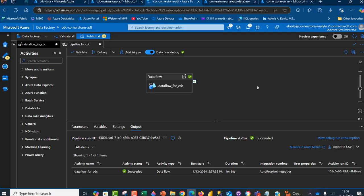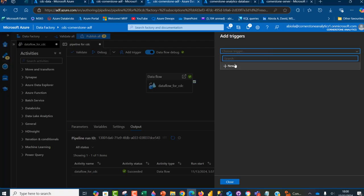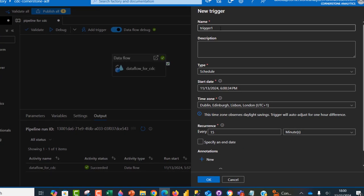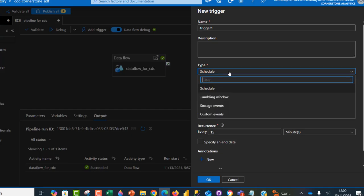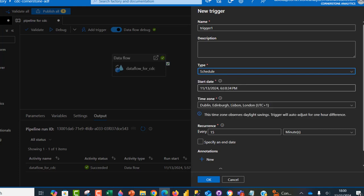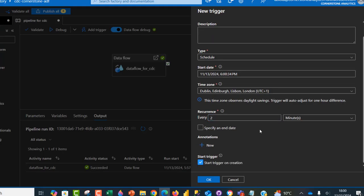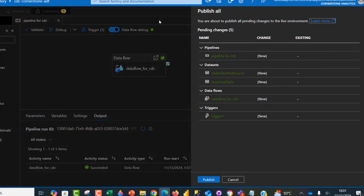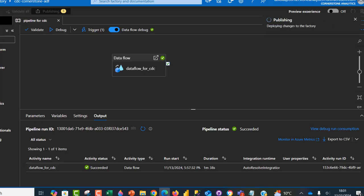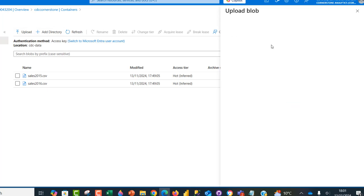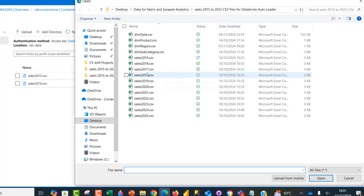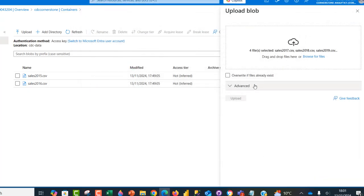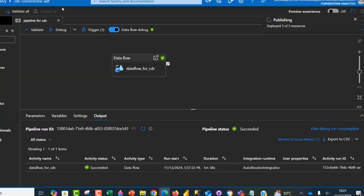Now I'm going to schedule this by adding a trigger. I'll click Add Trigger, create a new trigger called 'trigger1'. We have different types: schedule, tumbling window, storage event, and custom events. This is going to be a schedule trigger running every two minutes starting today. I'll click OK and publish all changes. While it's publishing, I'm going to load more data — the 2017 to 2020 files — into the source container by clicking Upload. Now the pipeline has been published and more data is loaded.